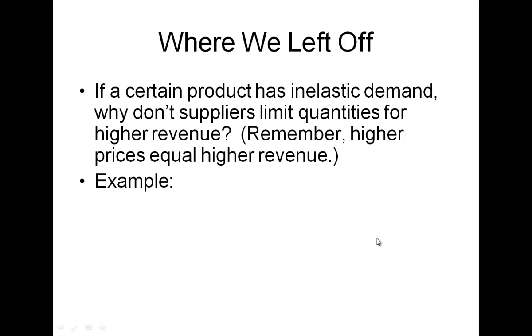Yesterday in class we left off with this idea that if a product has inelastic demand, like coffee, higher prices result in higher revenue because as prices drop, quantity does not drop as rapidly.